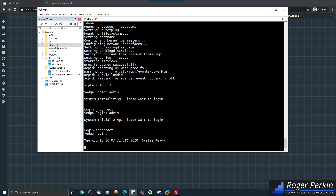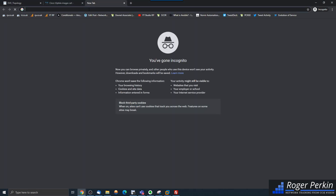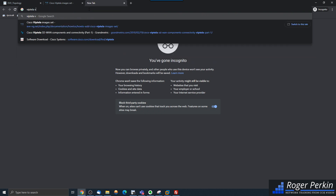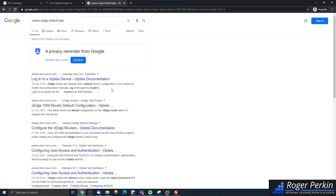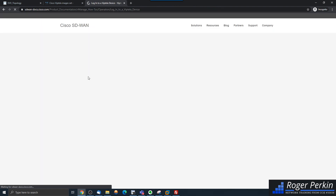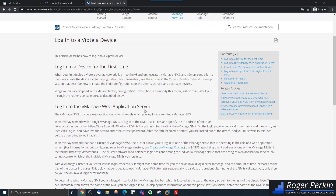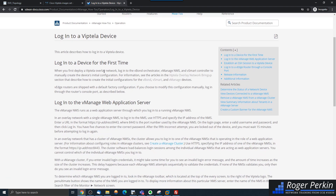So this won't let me log in, let's have a look. Checking the Viptela vEdge default login — when you first deploy a Viptela overlay network, you log in to the vBond orchestrator.